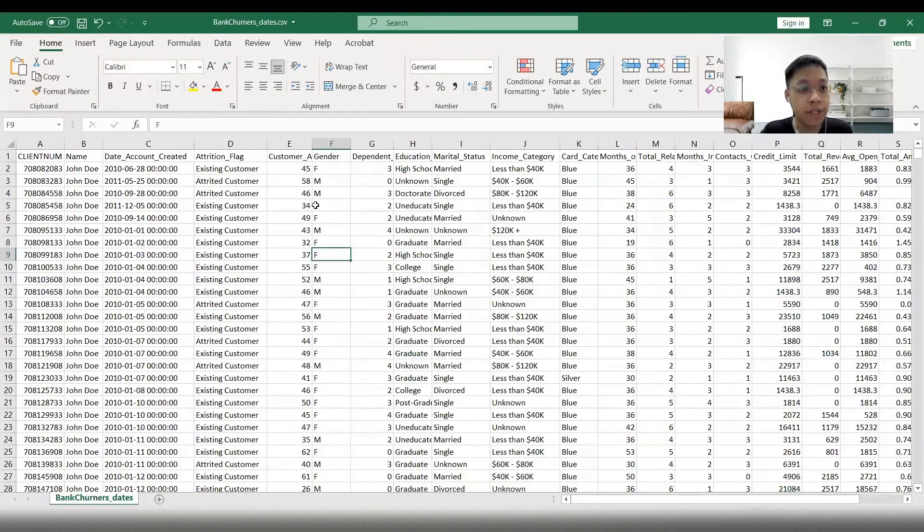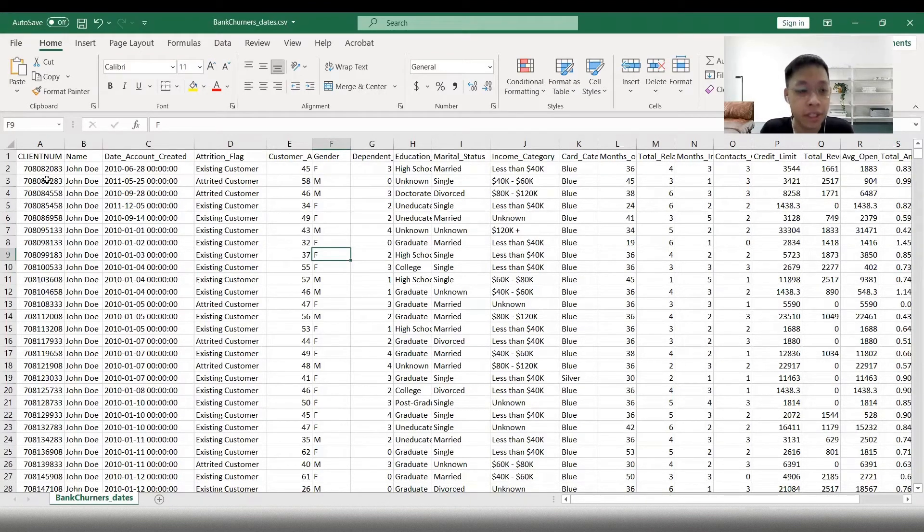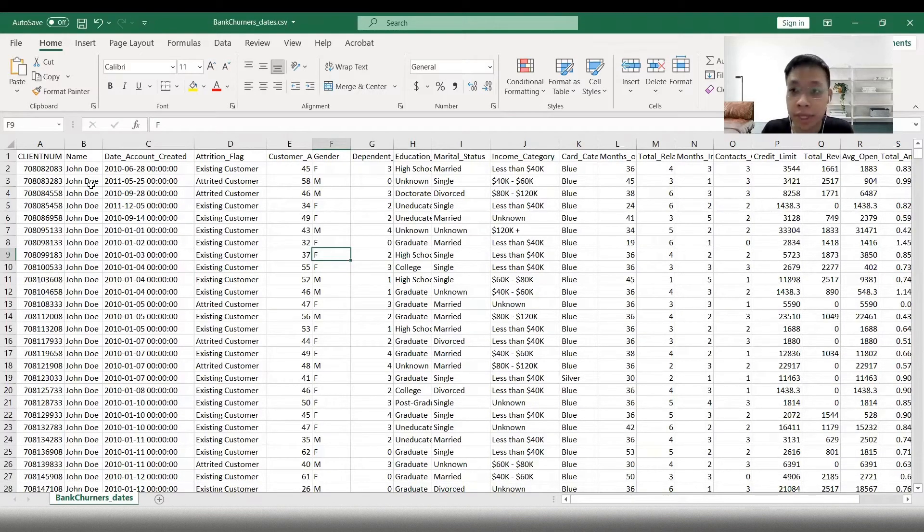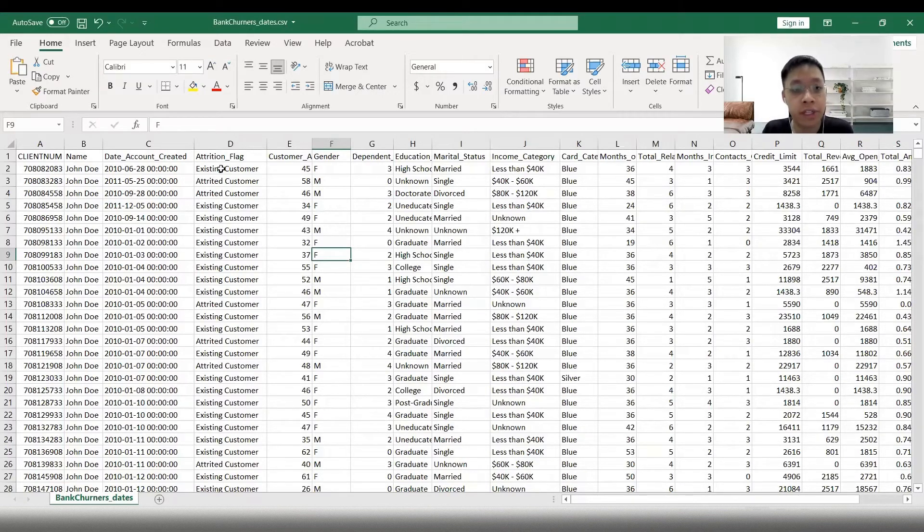In this dataset, we can see there are all kinds of different types of variables. There are integers such as client number or customer's age, people's names, dates, and other categorical information such as attrition flag.